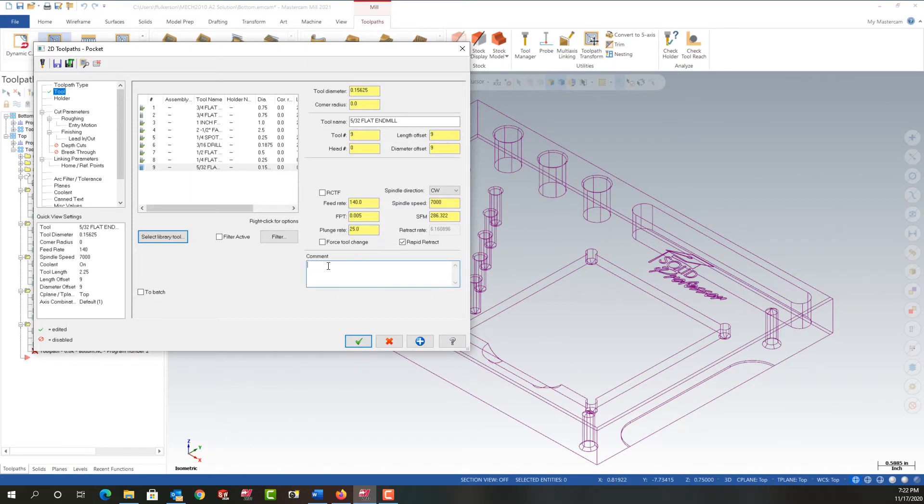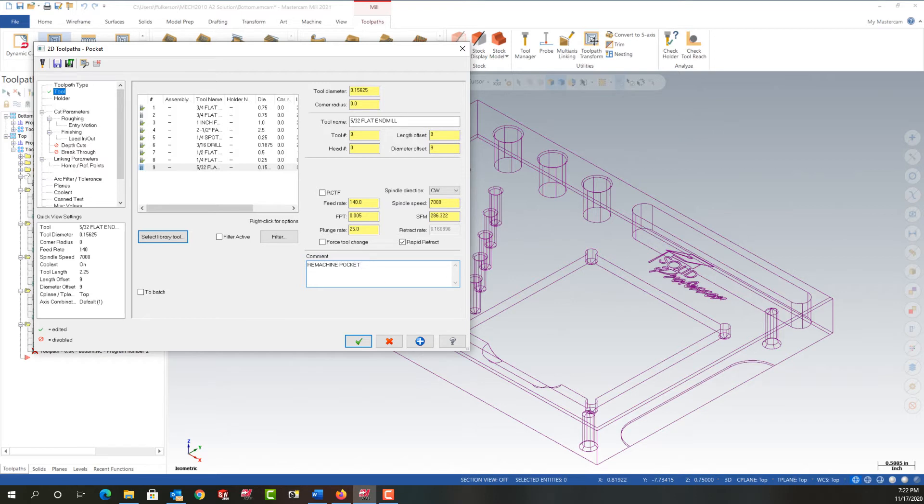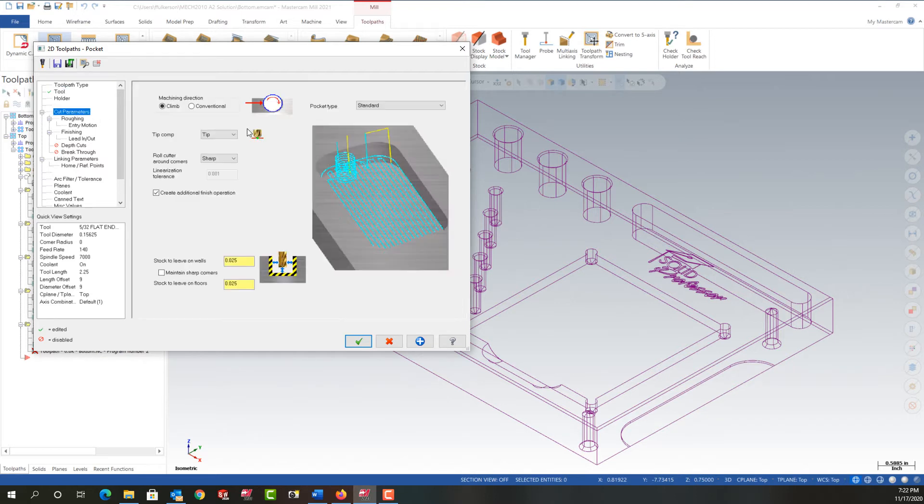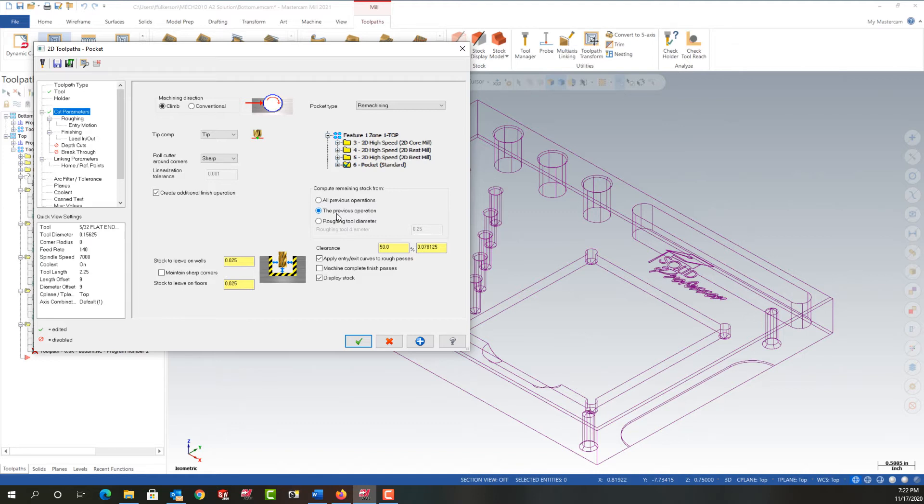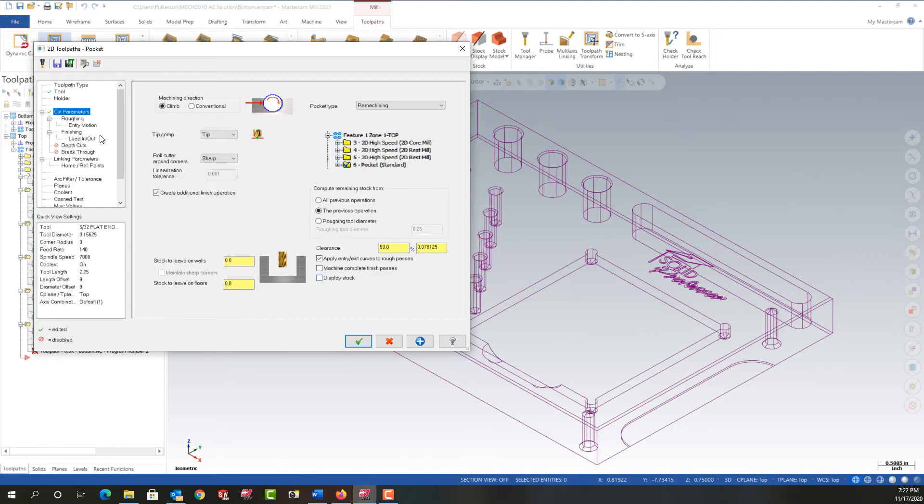And I'll add a comment to remachine the pocket. And I want this in all capitals. So next I'll go to the cut parameters and I want to tell it this pocket is a remachining pocket. And I could say all the previous operations, it'll just take it longer to figure that out. Or I could say just the previous operation. And that's really all I want to say. What did the previous operation not clean up here? I don't want to leave any material on the walls or the floor. I'm going to uncheck display stock. Unless there's an issue, I won't bother turning that on.